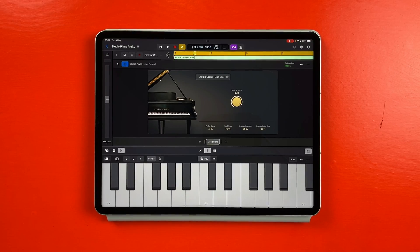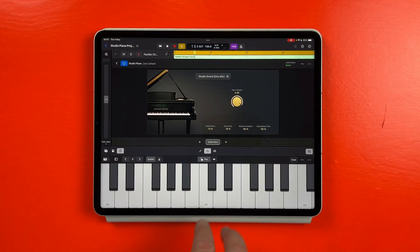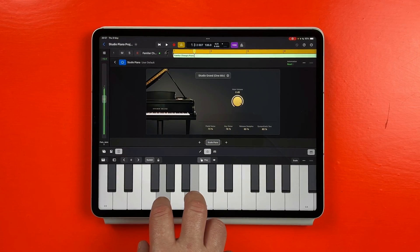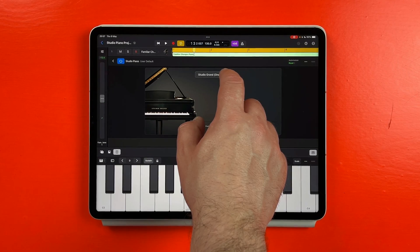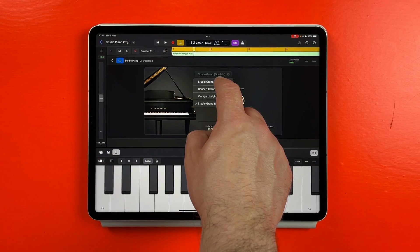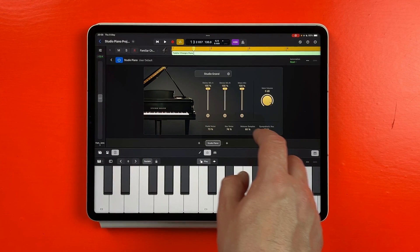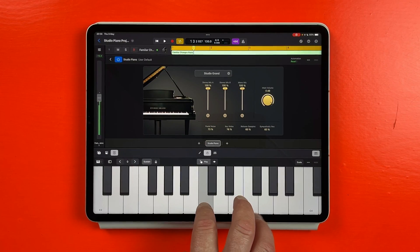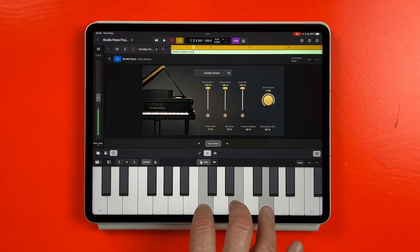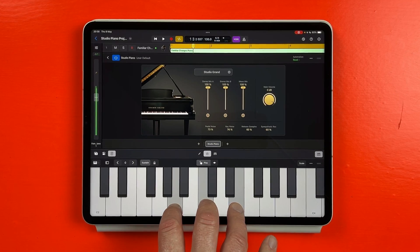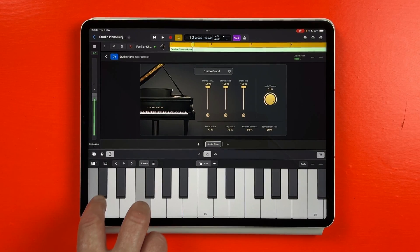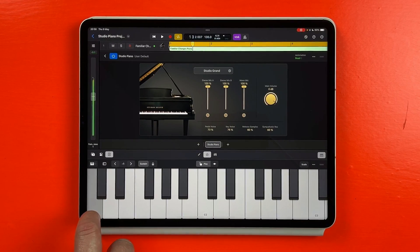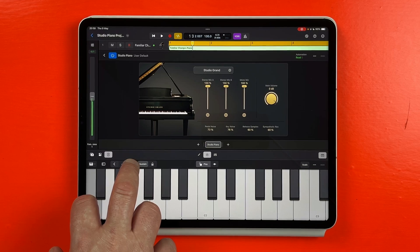Note that the session keyboard track defaults to this instrument when you load it up, but you can use the Studio Piano as a standalone instrument plugin too, playing it with Logic's play surfaces, an attached MIDI controller, or adding it as an instrument to an already existing MIDI track.